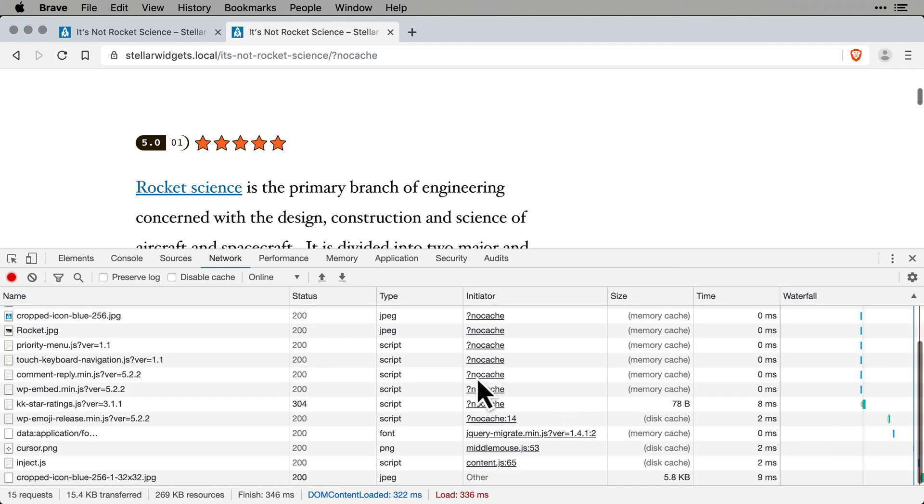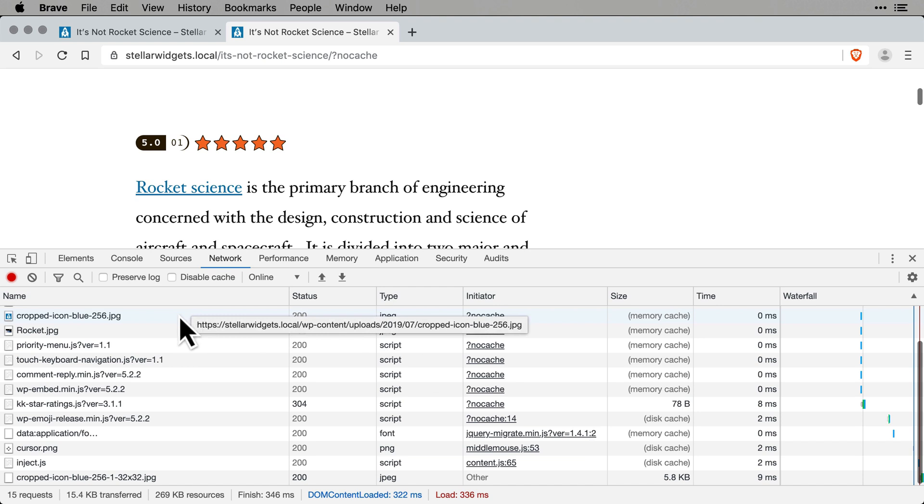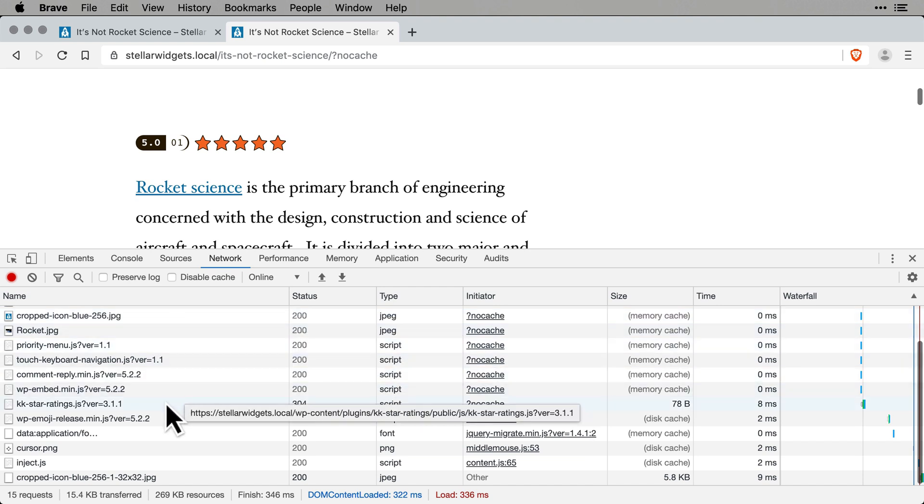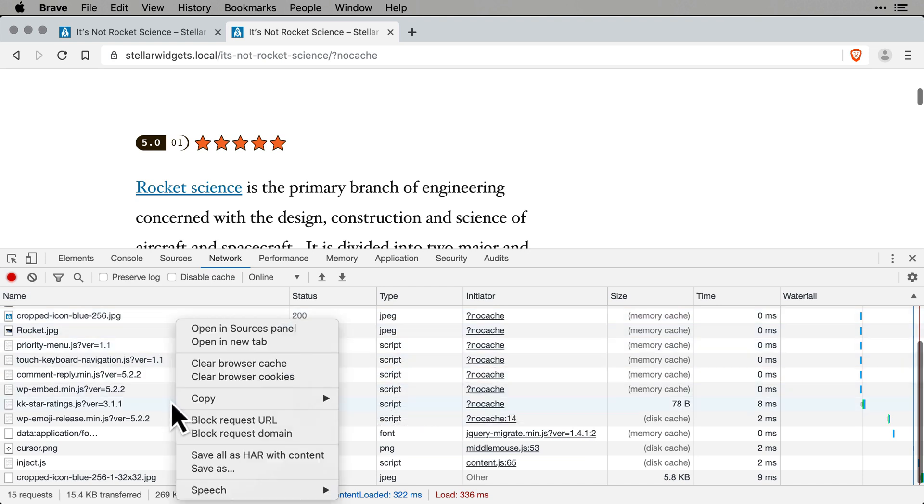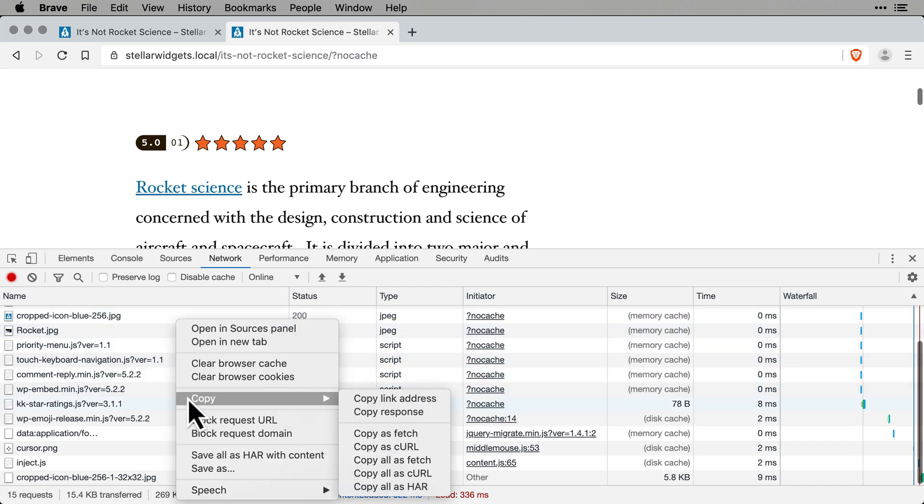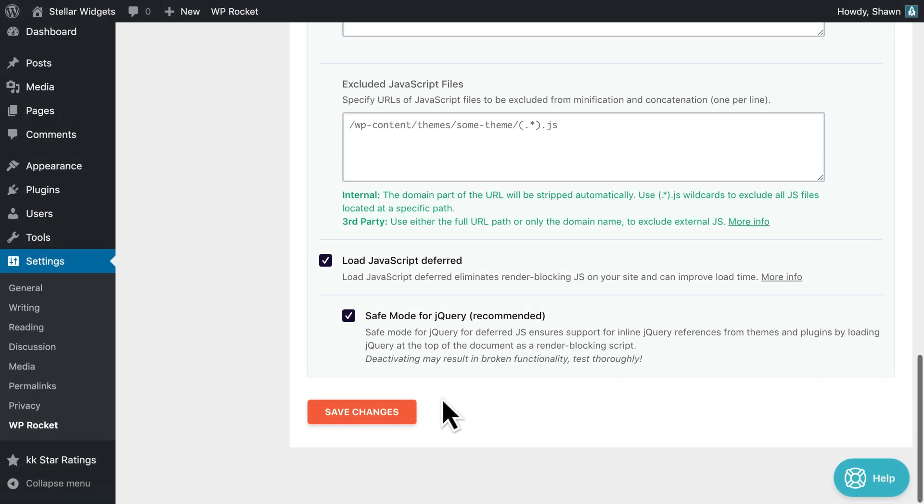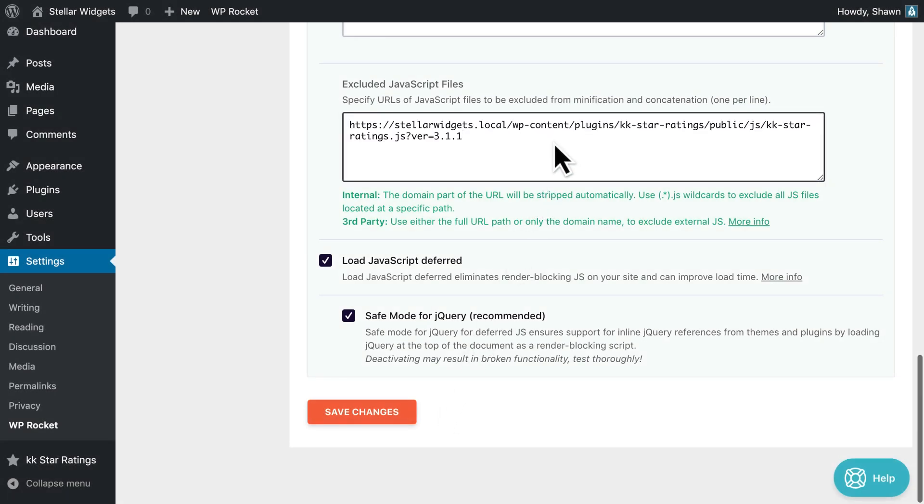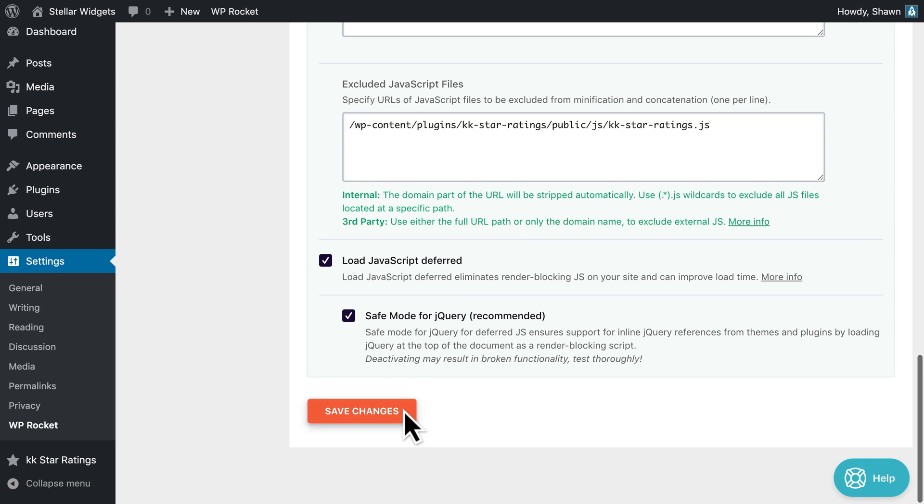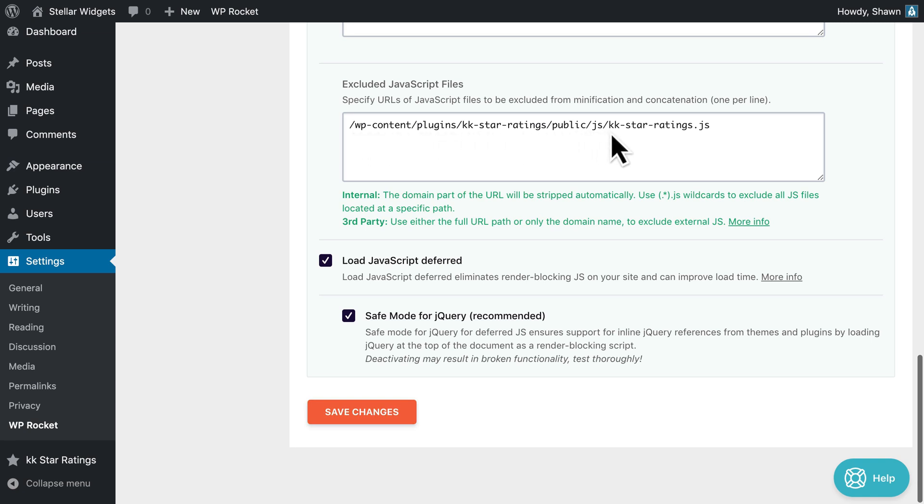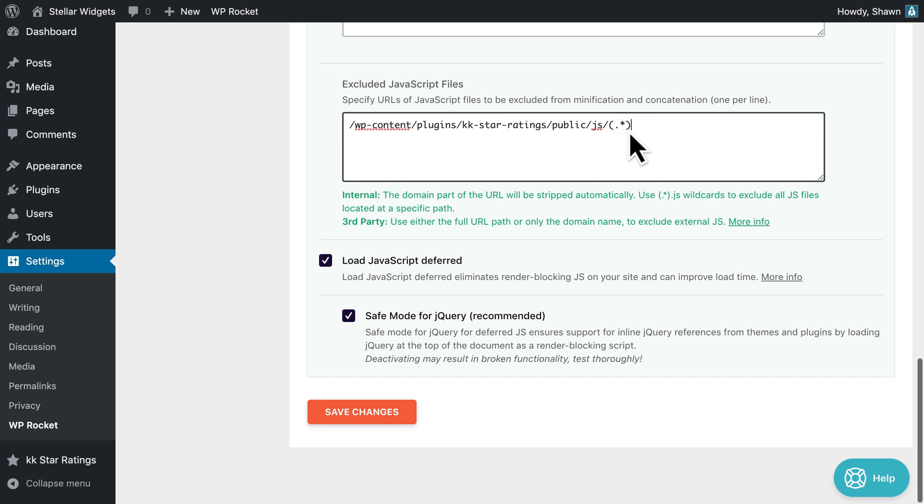Then, search for the file in the list. Once you've located it, right-click on the file name, select Copy, then Copy Link Address. Paste this into the field labeled Exclude JavaScript Files in the File Optimization tab of WP Rocket. The domain part of the URL will be removed automatically. If you need to exclude all the files from a specific subfolder or exclude certain dynamic file names, you can use a wildcard.